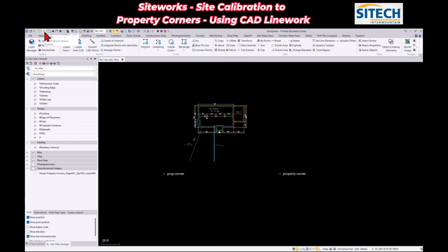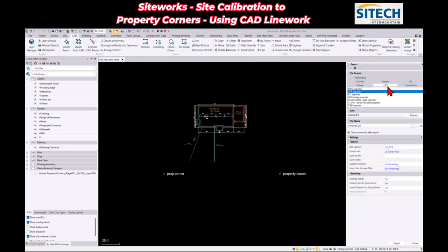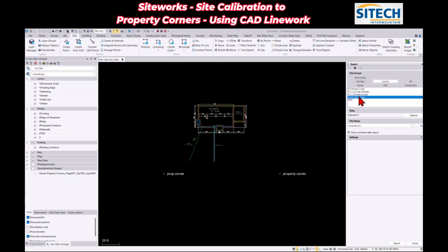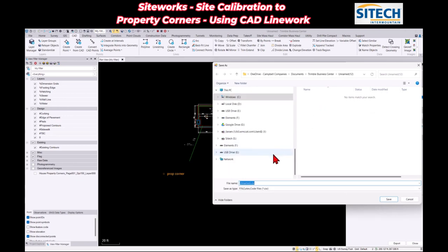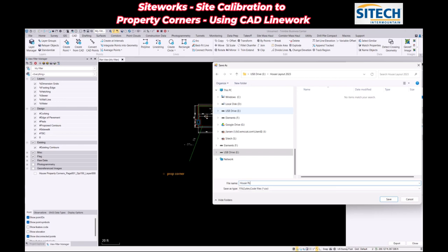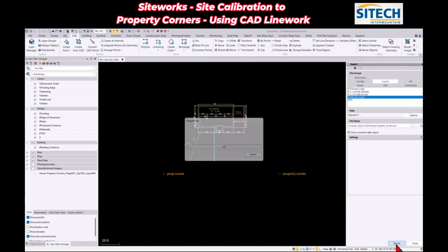I go back up to the Export tab. On the right side I select Custom format. The format with PN, PL — that's Point, Northing, Easting, and Elevation — is the one I want. I select the two control points, go back to my USB drive under 'House Layout,' name the file 'house property corners,' hit Save, and make sure I hit Export. Now I have everything I need — a CSV file and a DXF — and we're ready to go out in the field.